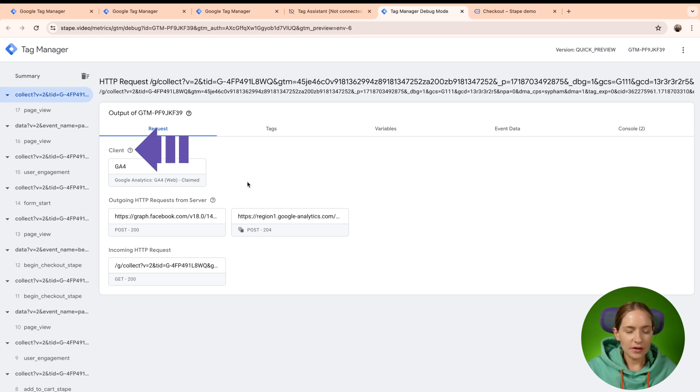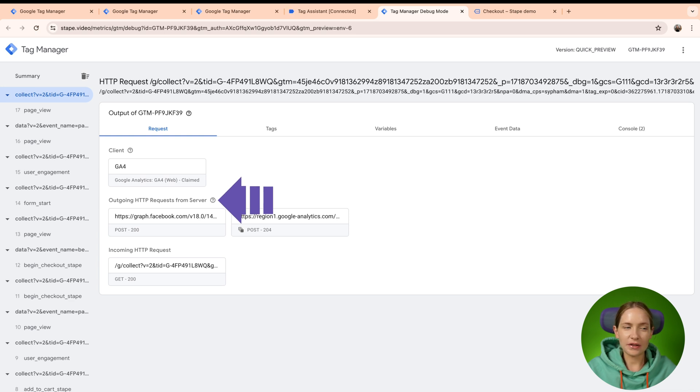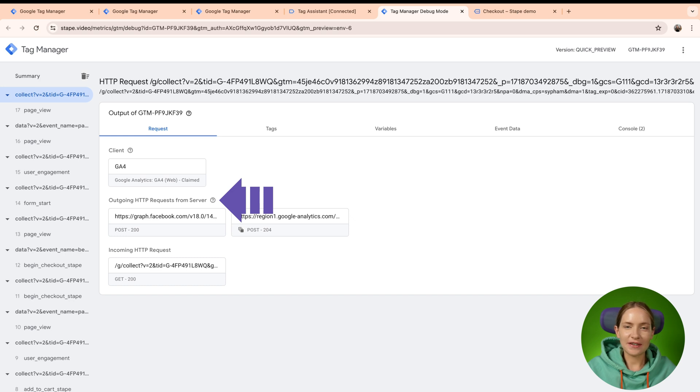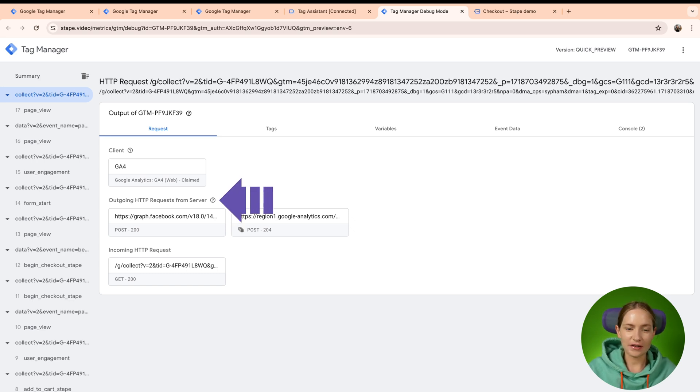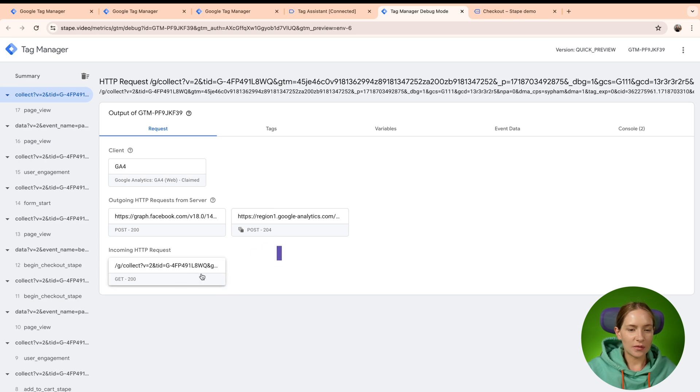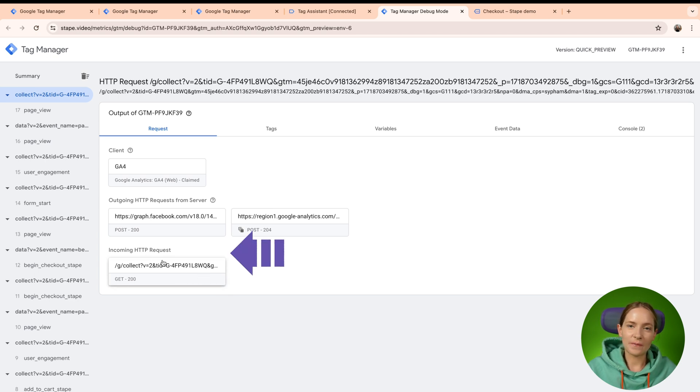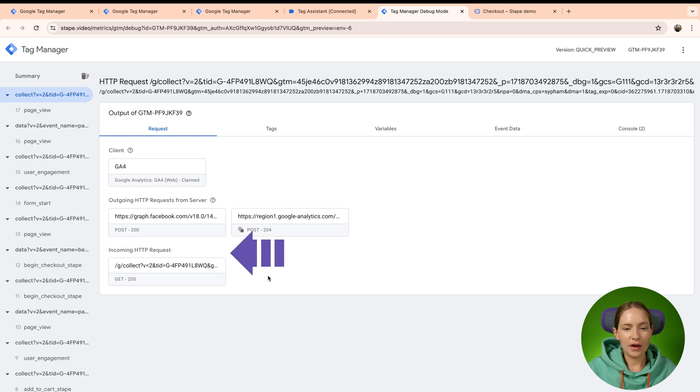Then you can see outgoing requests made by the server container and basically it means that there were two outgoing requests that were sent by tags inside the SGTM container and incoming requests. So basically incoming request is what was delivered from your Web Google Tag Manager container to the server one.